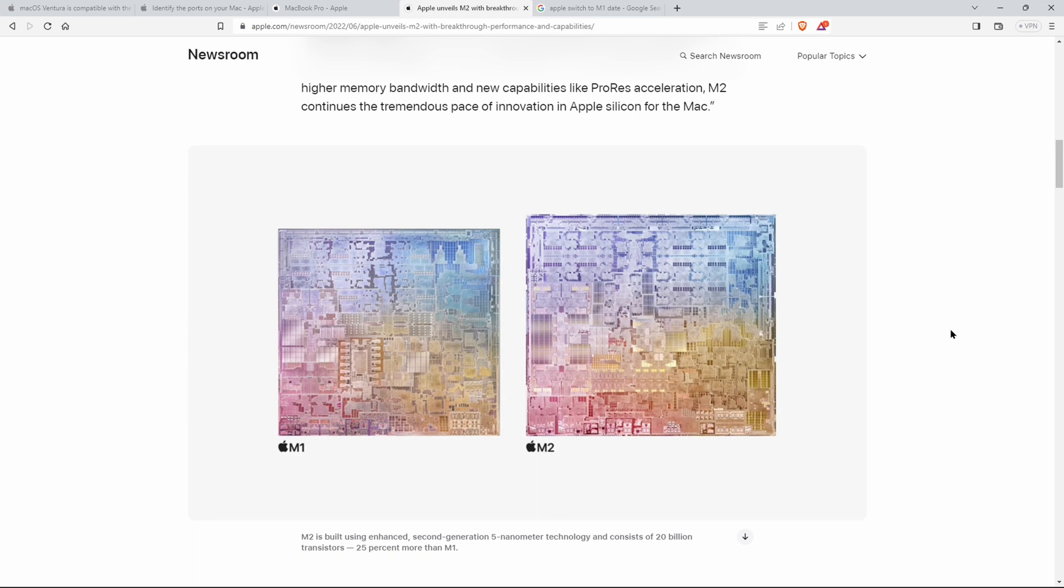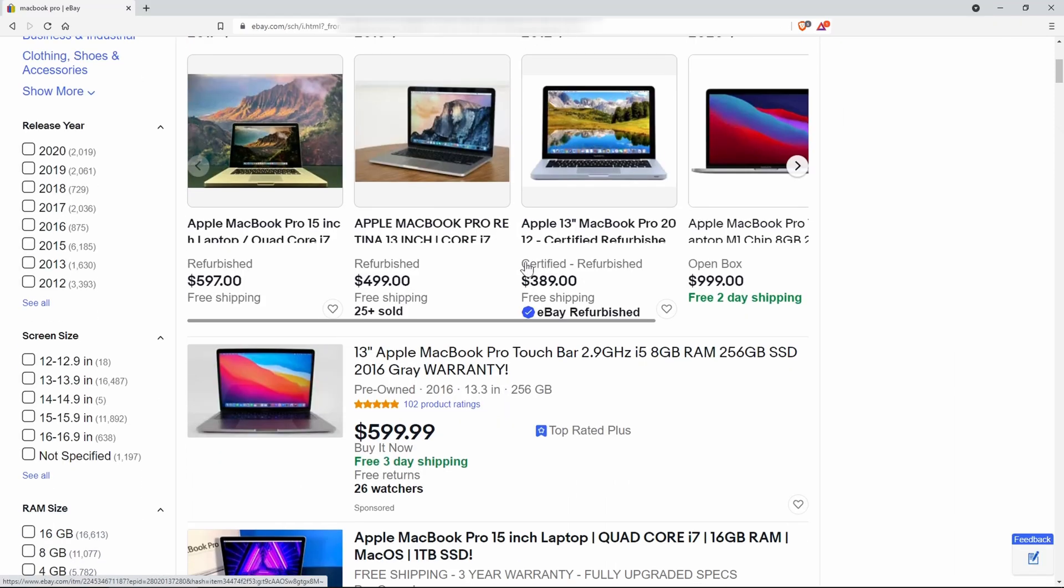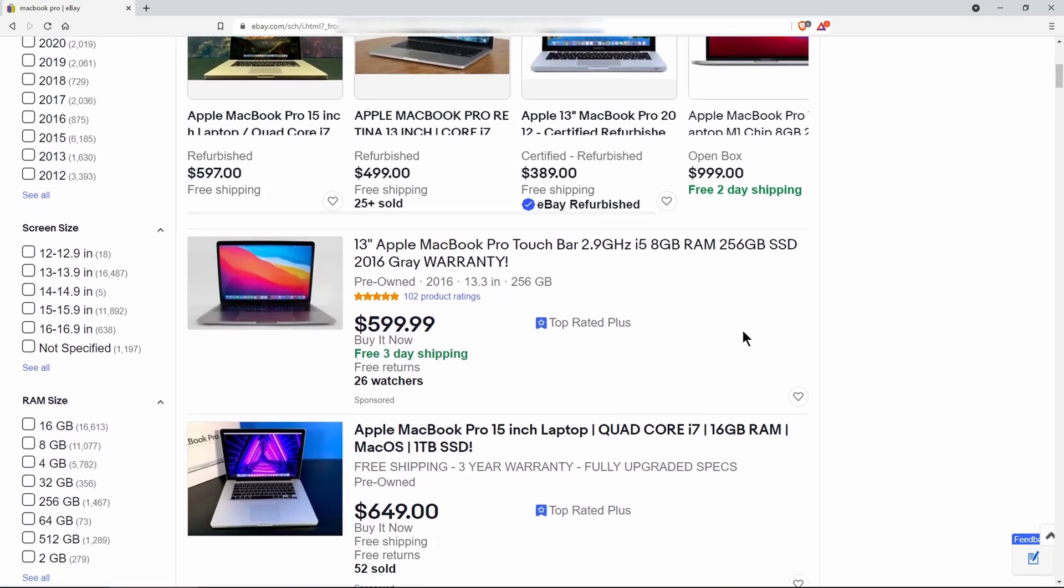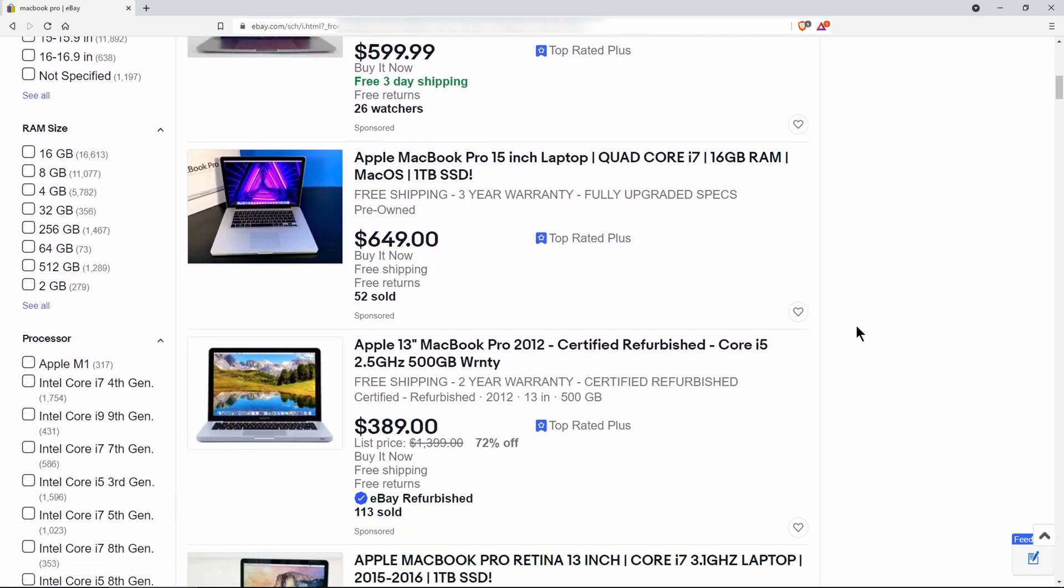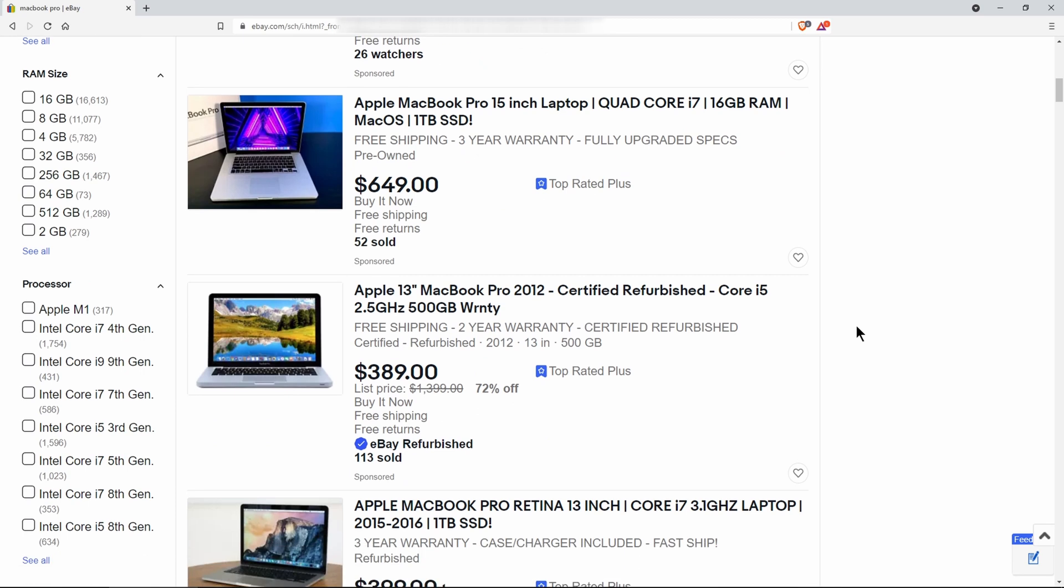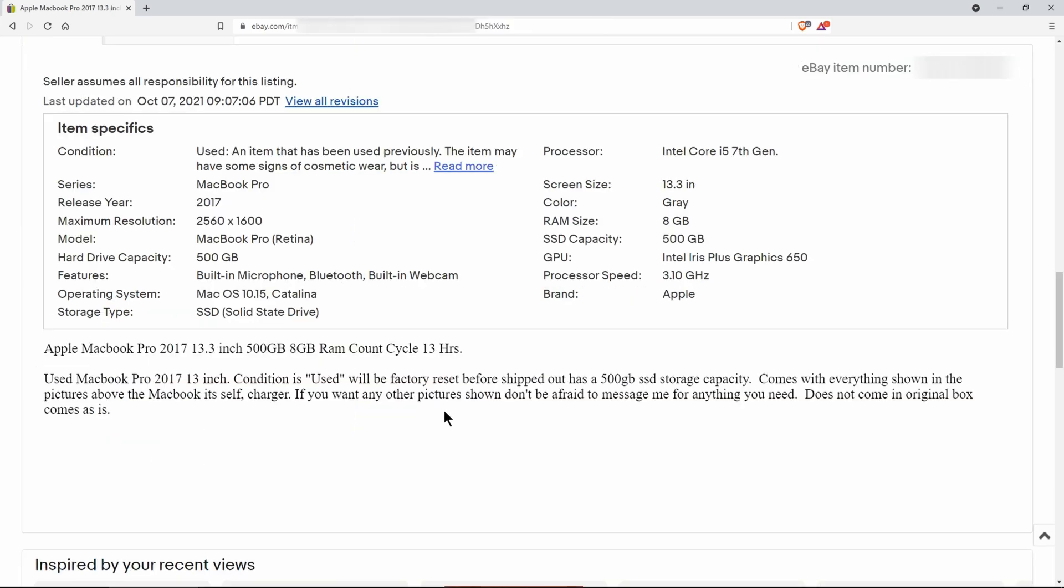And one final thing that you need to be aware of, if you're looking for a 2017 refurbished MacBook Pro, make certain that the release year is 2017. Same thing applies for 2018, the release year should be 2018, 2019, the release year should be 2019. Now that sounds like common sense. It sounds pretty basic, right?